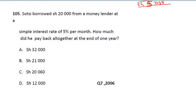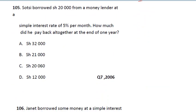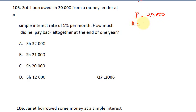The next question says: Sexton borrowed 20,000 shillings from a money lender at a simple interest rate of 5% per month. How much did he pay back altogether at the end of one year? Now the rate is not simply 5% — because it is per month, we must convert. The principal is 20,000 and the rate is 5% per month, so 5 × 12 = 60% per annum.